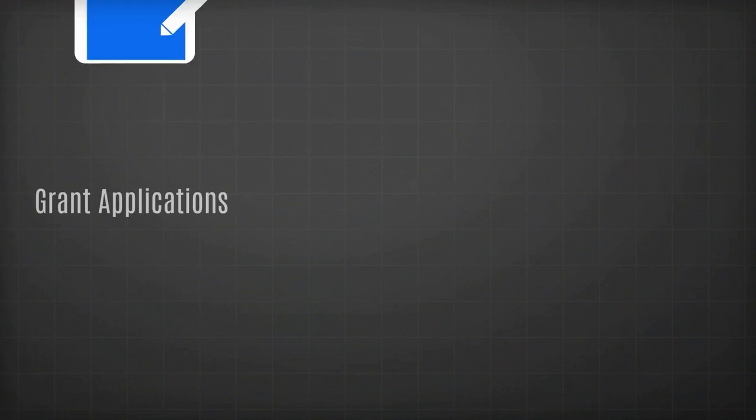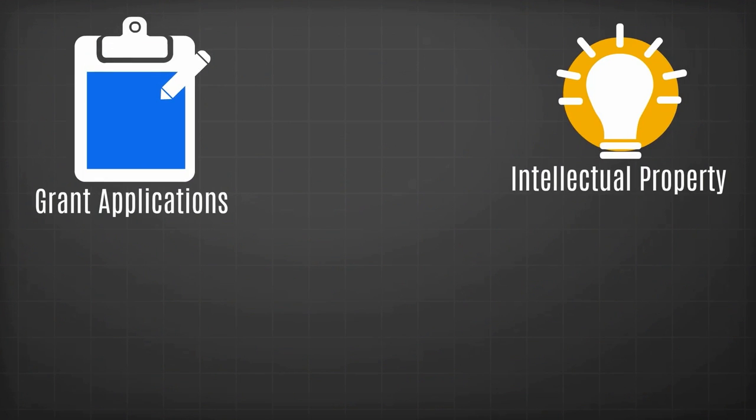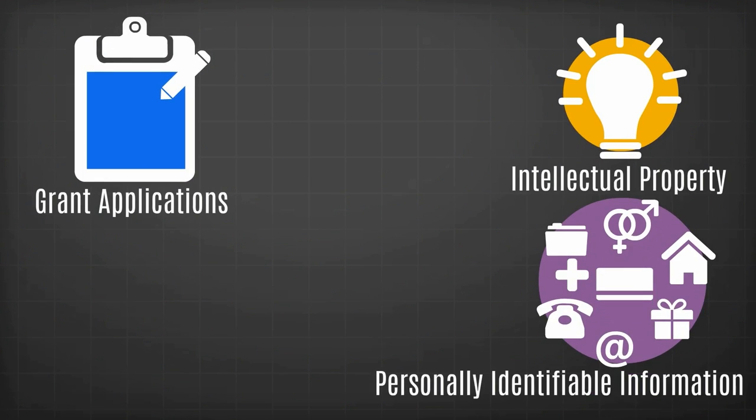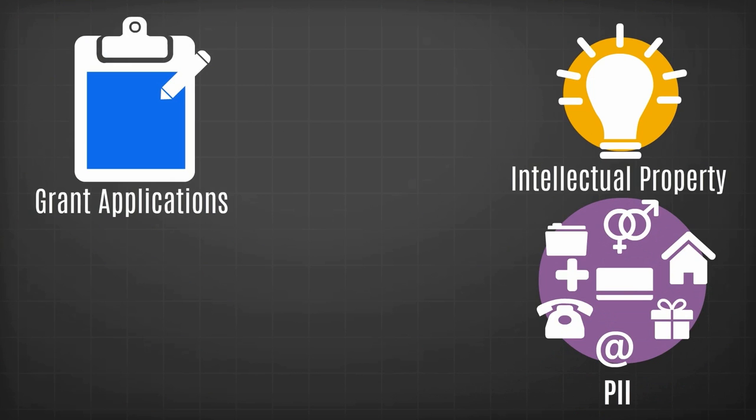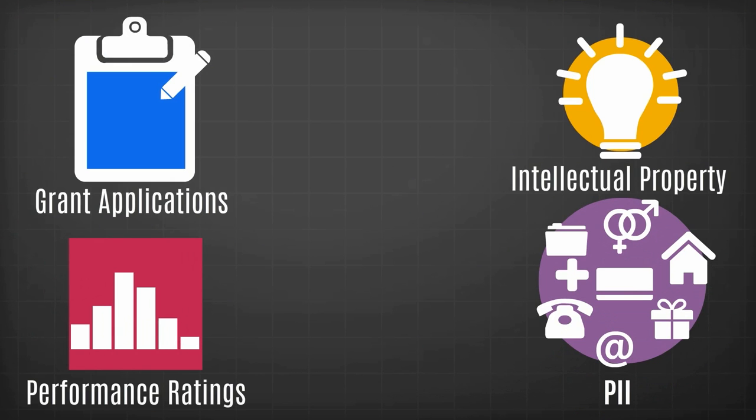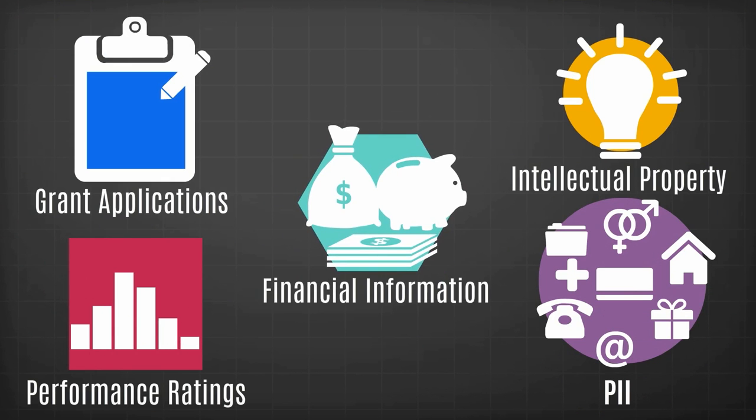Some examples are grant applications, intellectual property, personally identifiable information (PII), performance ratings, financial information, and more.